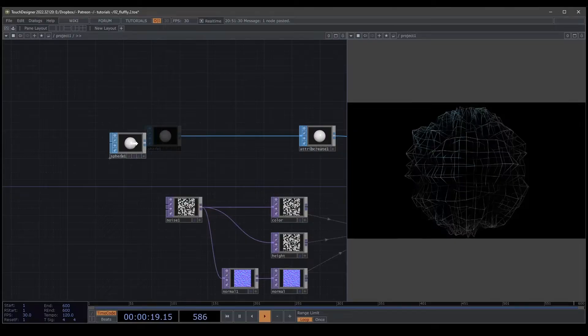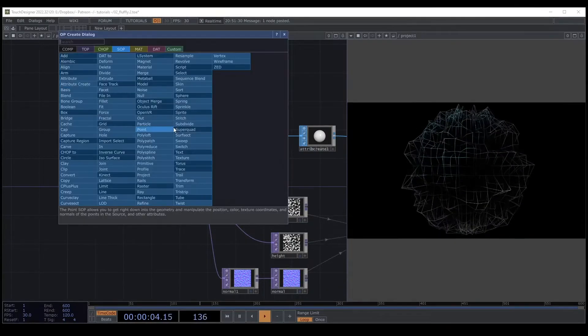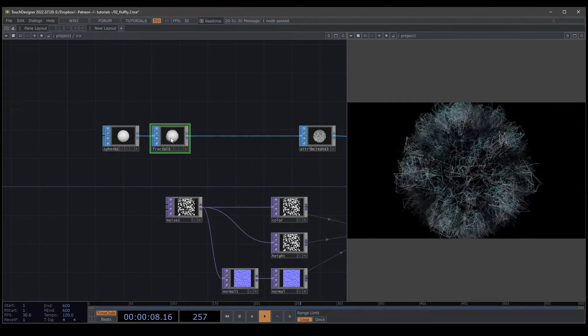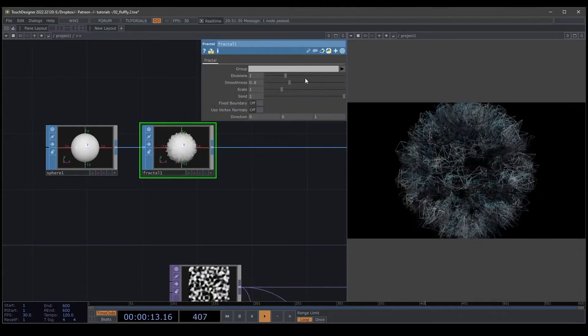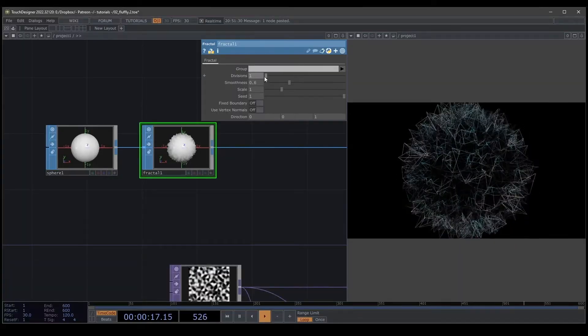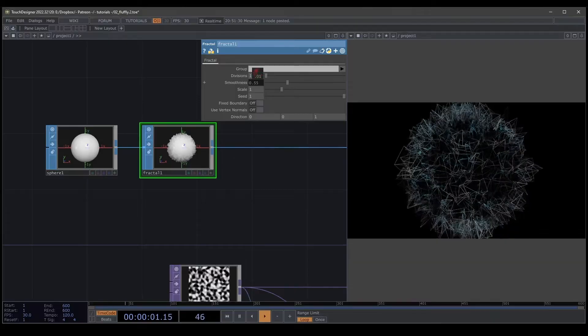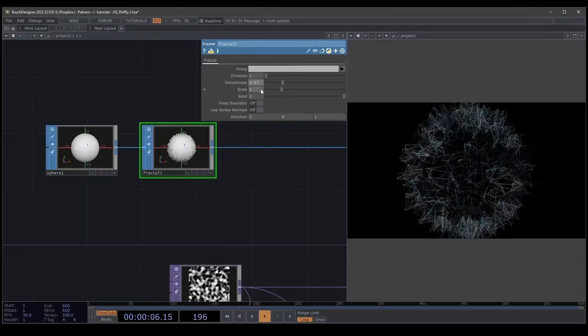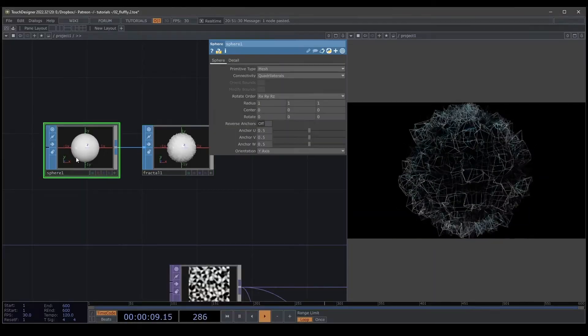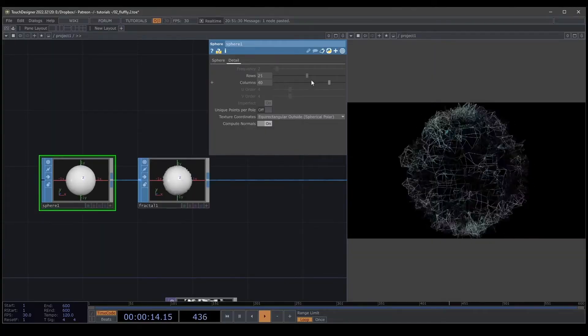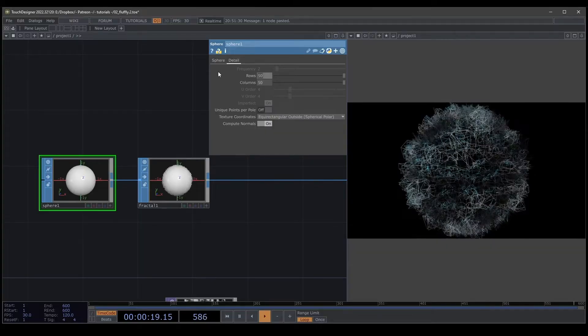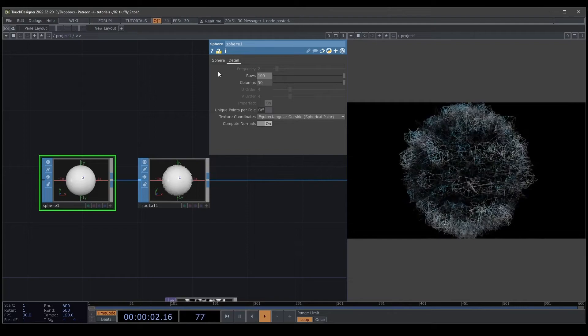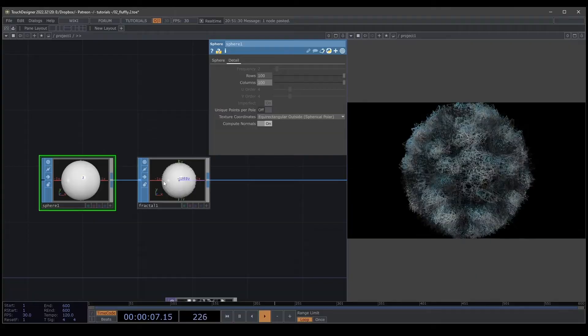For the magic, for a fluffy texture, it's create a fractal. Always be careful with the fractal, it takes too much of the computer. The division, if you put too much division, the computer collapses. I'm just going to put one and change the smoothness. Not too much. We're going to change the detail of the sphere. If we put less, you can see the difference. We put more or more detail. But for this example, I'm going to put a hundred and then a hundred. We have this fluffy thing.